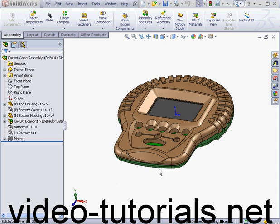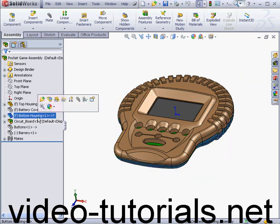Welcome back. In this lesson, I'll be detailing the LCD opening. Let's begin by hiding the bottom housing and the circuit board.